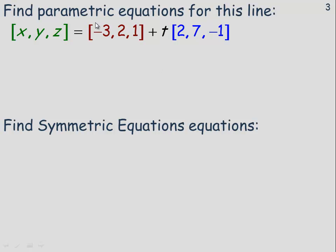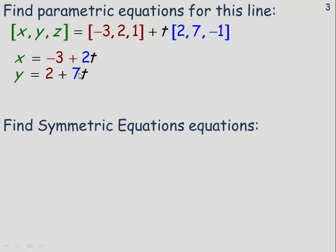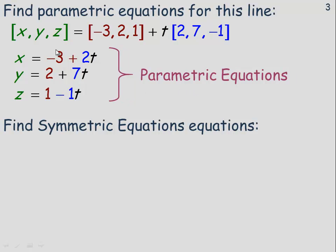On the next page, we'll find the parametric equations and the symmetric equations for this line. To get the parametric equations, solve for x, y, and z. The x component equals negative 3 plus 2t, y equals 2 plus 7t, and z equals 1 minus t. Notice the constants are the coordinates of a point on the line, and the coefficients of t — 2, 7, negative 1 — are the direction numbers or components of the direction vector.